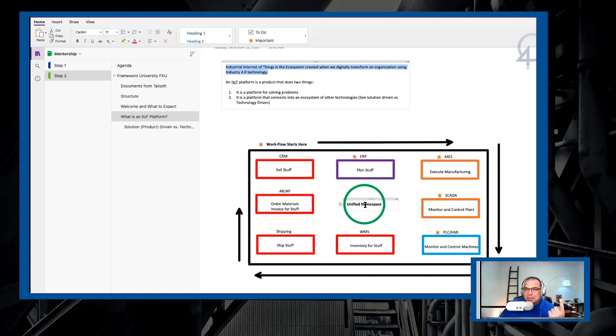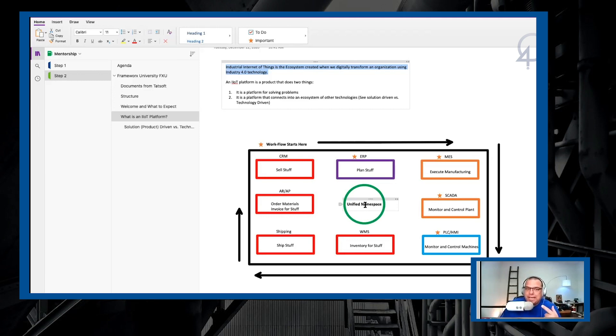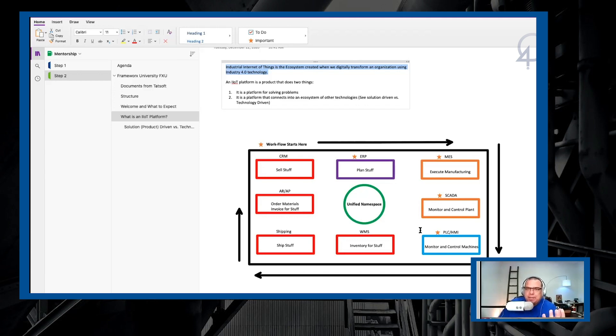So at a minimum, number one, it is a platform for solving problems. And number two, it is a platform that connects into an ecosystem of other technologies. So when we say what is an IoT platform, it has to be a platform that you can plug into an existing ecosystem. And that ecosystem may be highly limited.